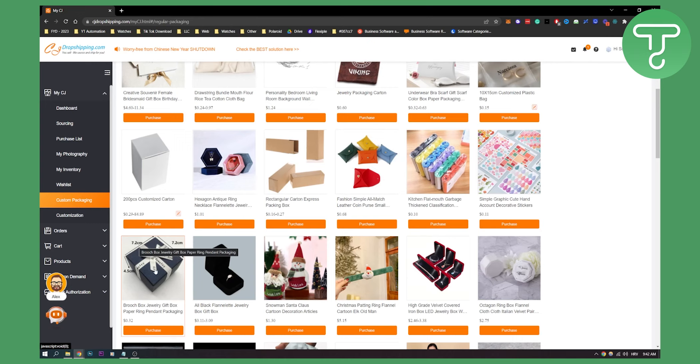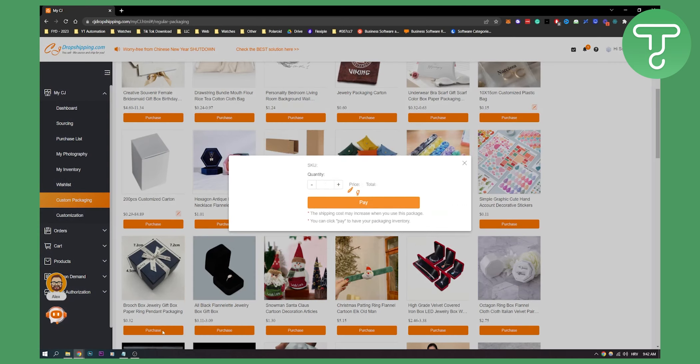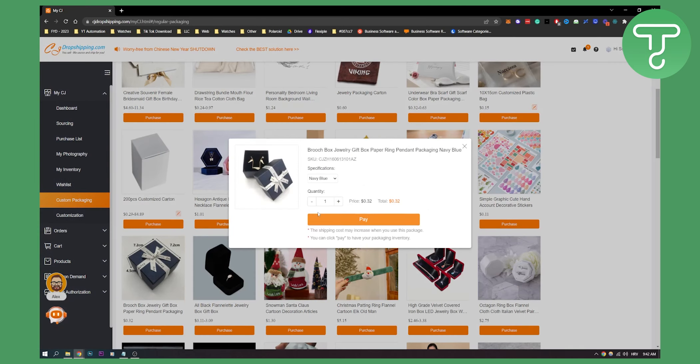So let's say if we want to purchase this package, we click purchase and here we can pay. Once we pay for this package, we will be able to customize the package.